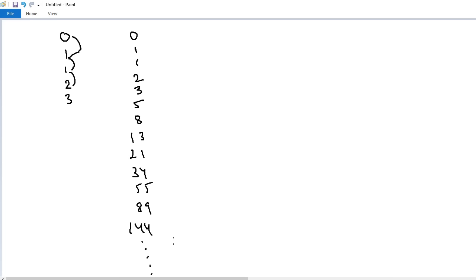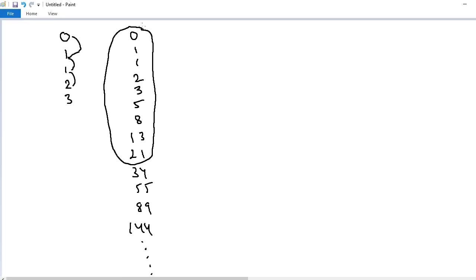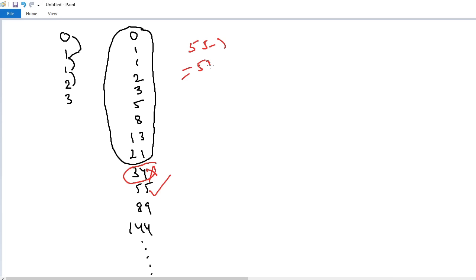In this video I will explain how to find the sum of the first n Fibonacci numbers within two seconds. For example, I want to add up to a certain term. The simple trick is: ignore the next number. Here the next number is 34. Ignore this number and subtract 1 from the following number. So 55 minus 1 equals 54. This is the answer.